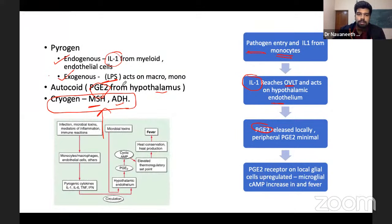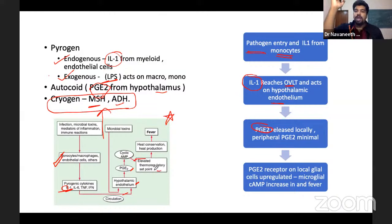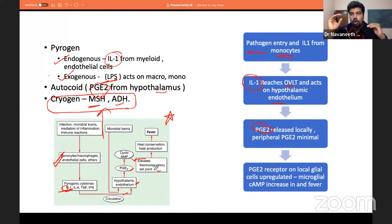Reading the Harrison's table without understanding the depth of pathophysiology leads to confusion. To summarize: monocytes and endothelium release IL-1, which enters circulation, stimulates the hypothalamic endothelium to release PGE2, increasing cAMP and acting on glial cells to elevate the setpoint. Once the hypothalamic setpoint rises, the periphery is told to increase body temperature to match it — that is fever.